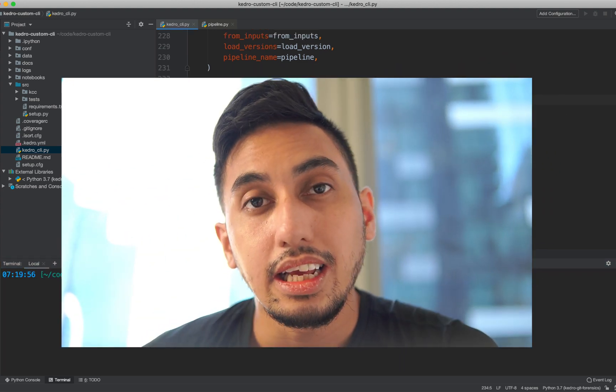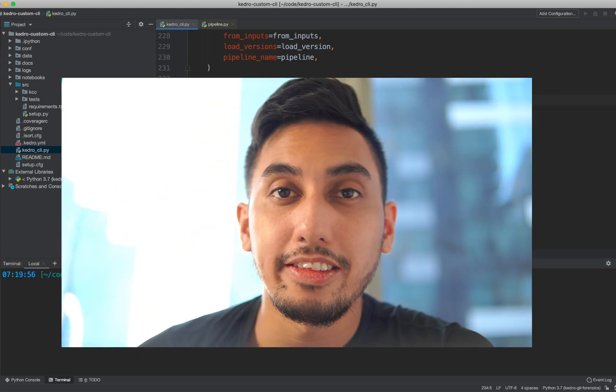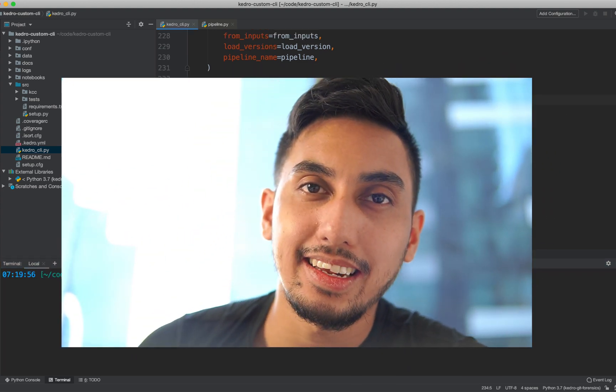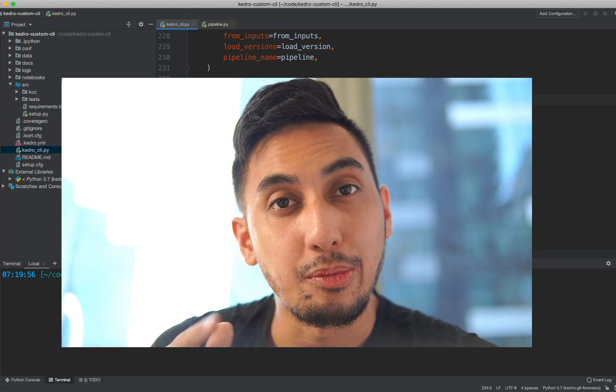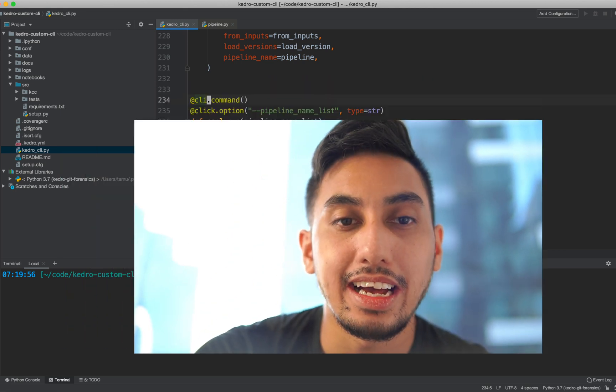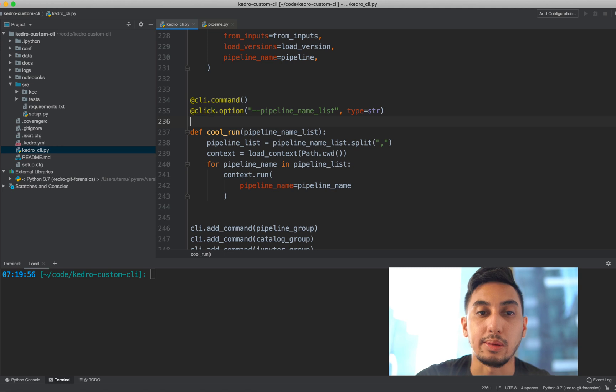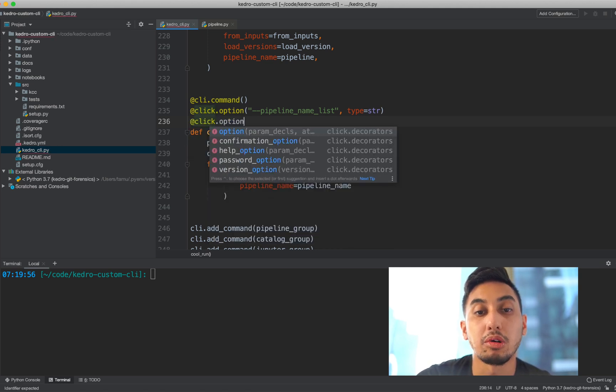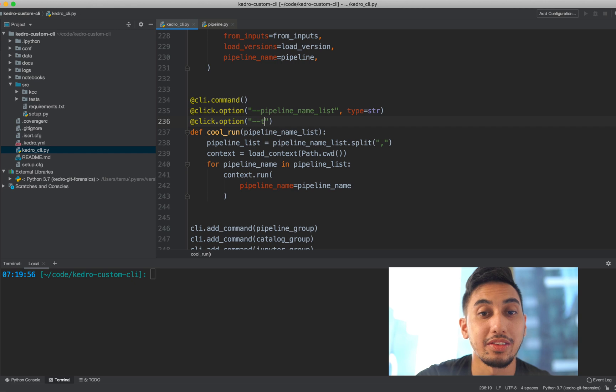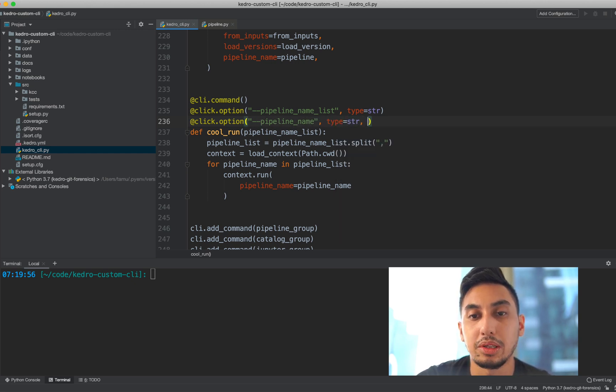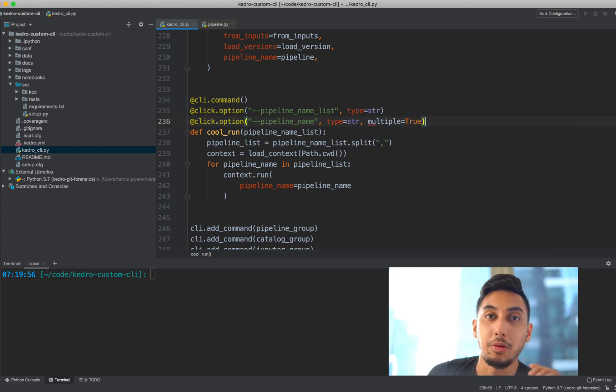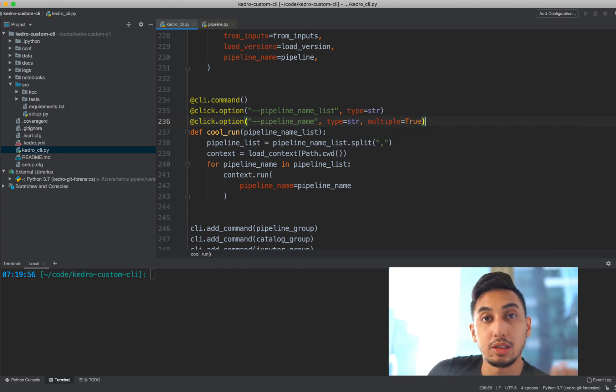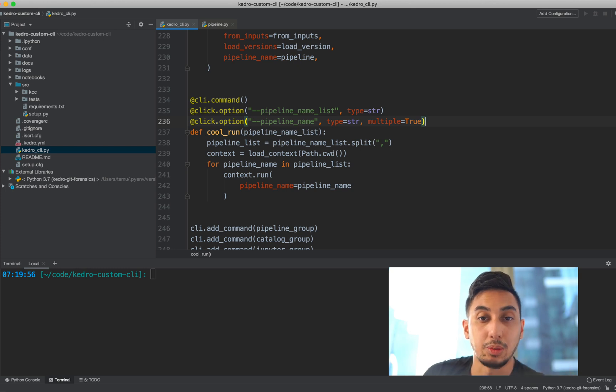And so it clearly works perfectly fine. Now, the other way that we can do this is rather than passing in a string that is separated by commas, we can, in fact, use this multiple option so that our parameter looks more like the tag option from the original run. So if we type in pipeline name, the type of string, we can pass in multiple equals true. And so that means that we can specify multiple pipeline names by just using this --pipeline name multiple times.